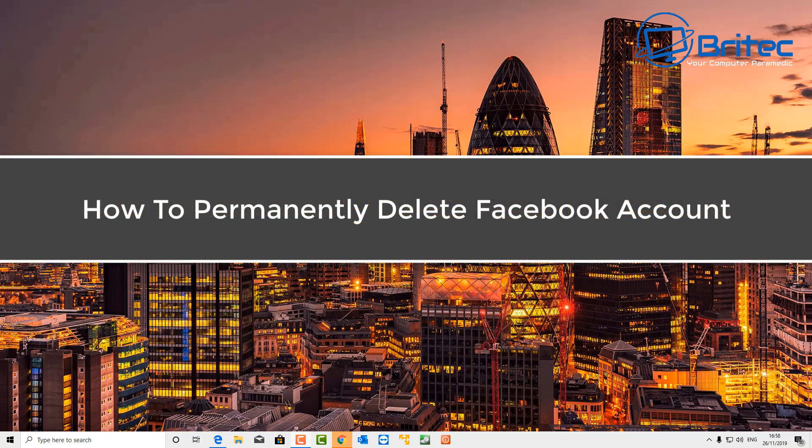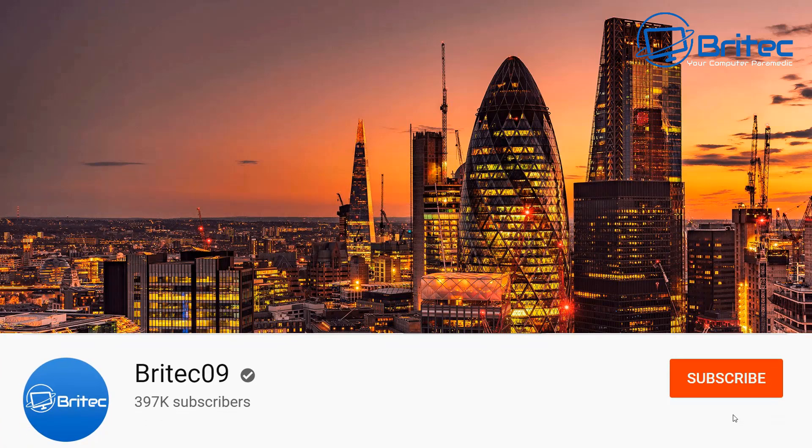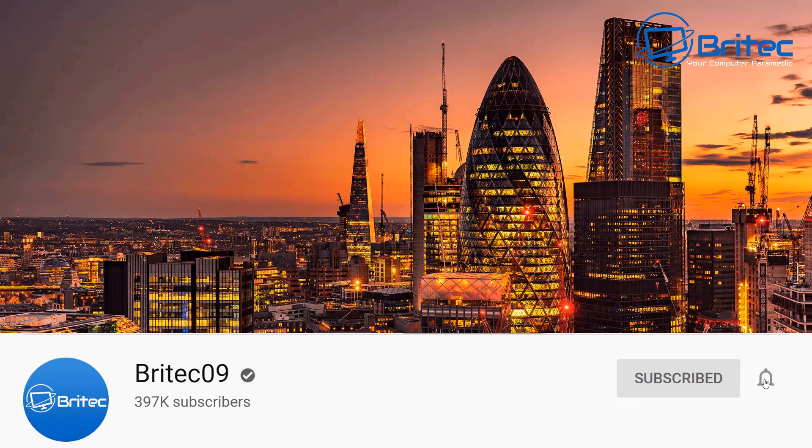What's up guys, got another video on how to permanently delete your Facebook account. Now if you're one of these people that used to use Facebook and now you want to remove all your information online and delete it, then this video is for you.